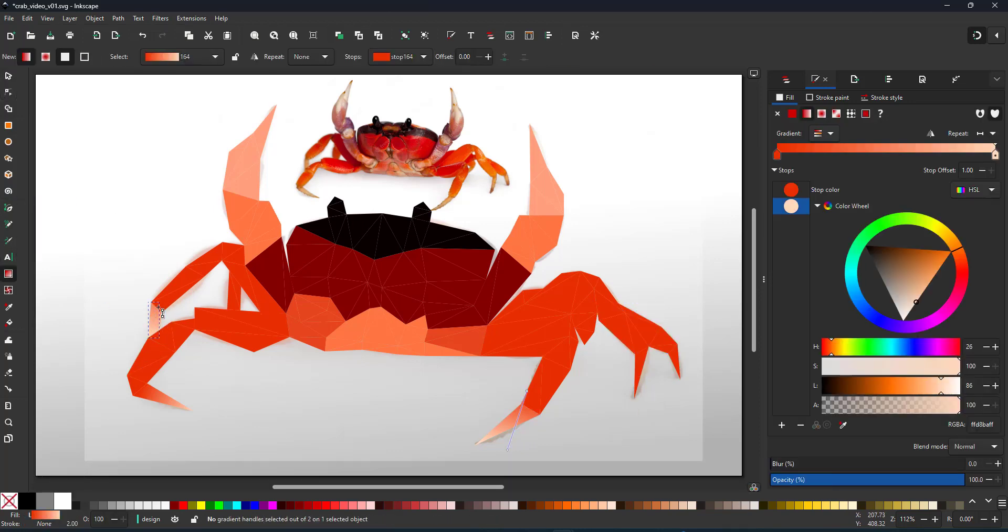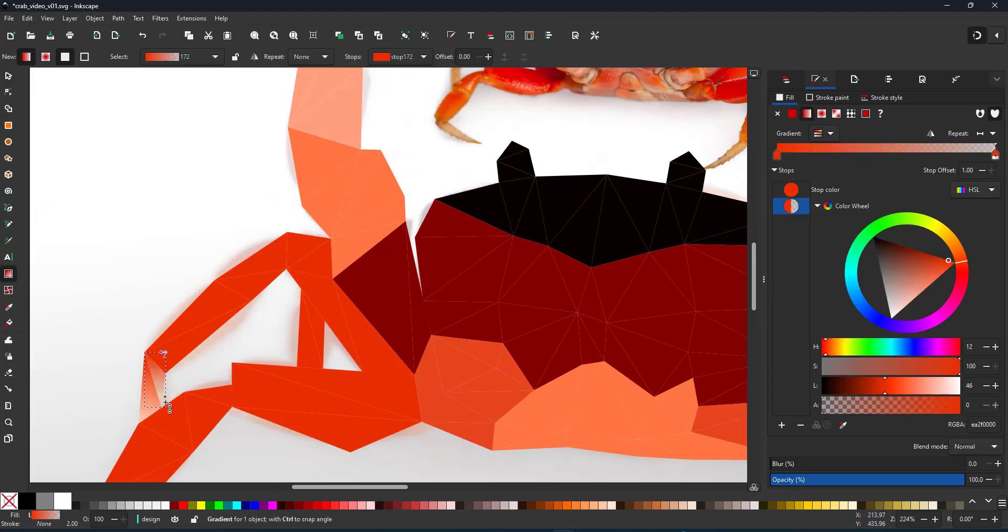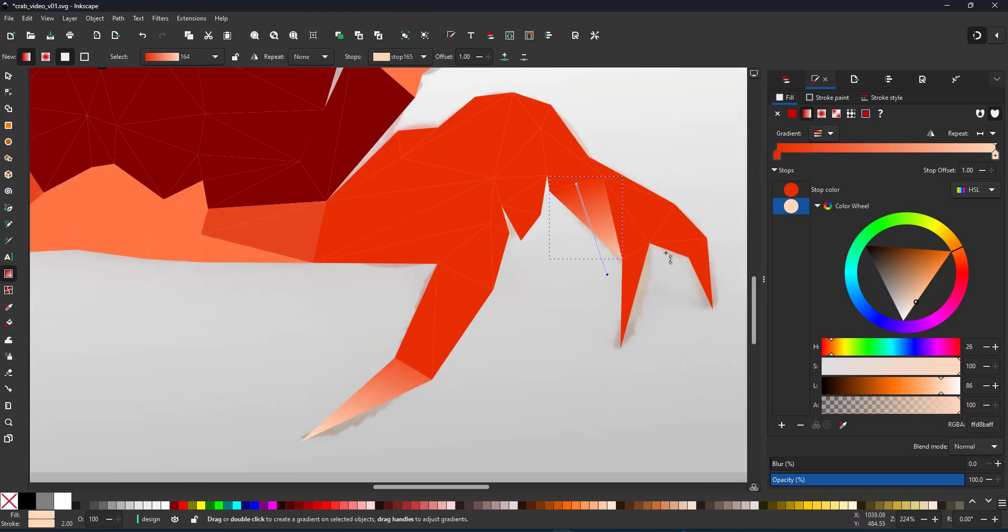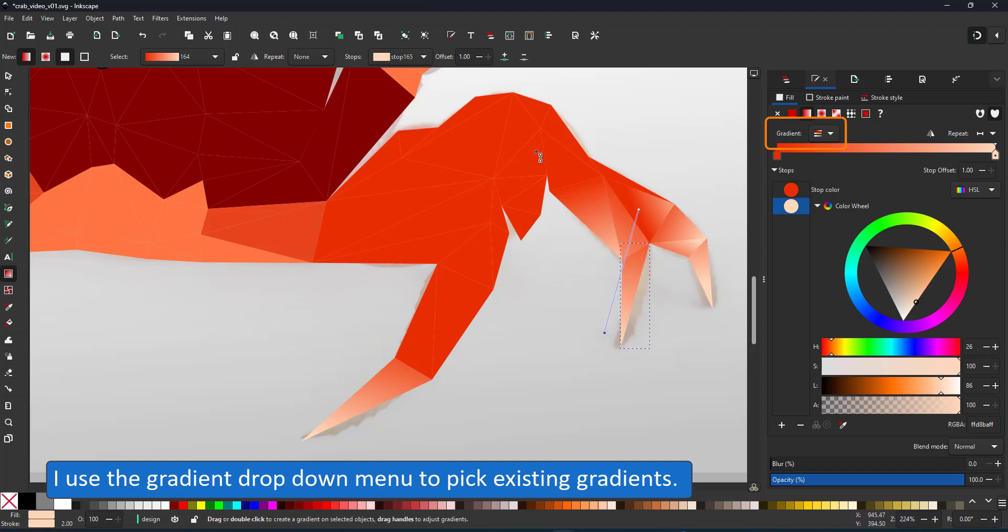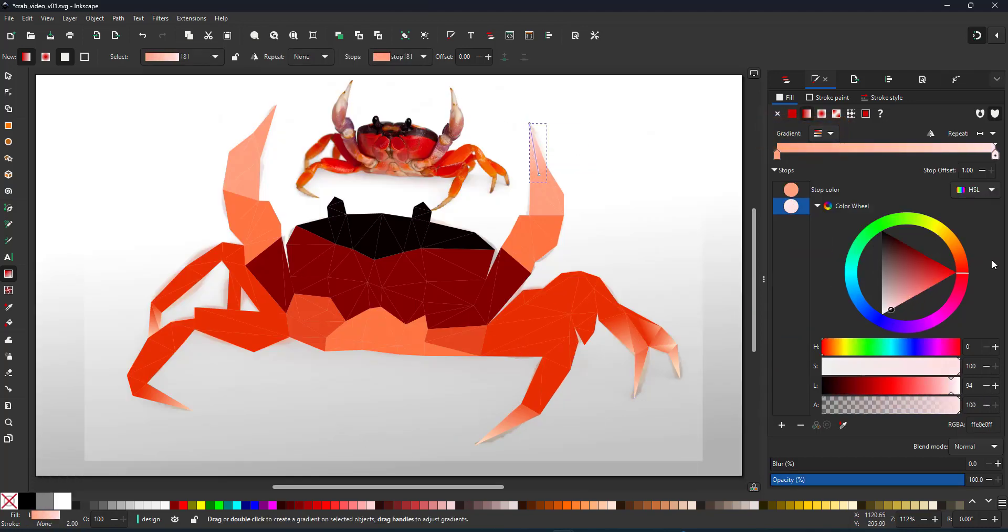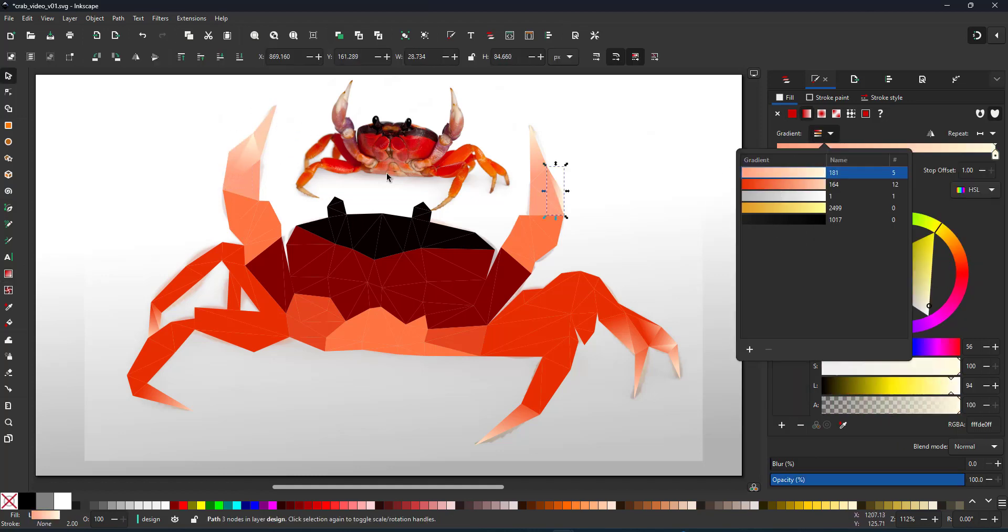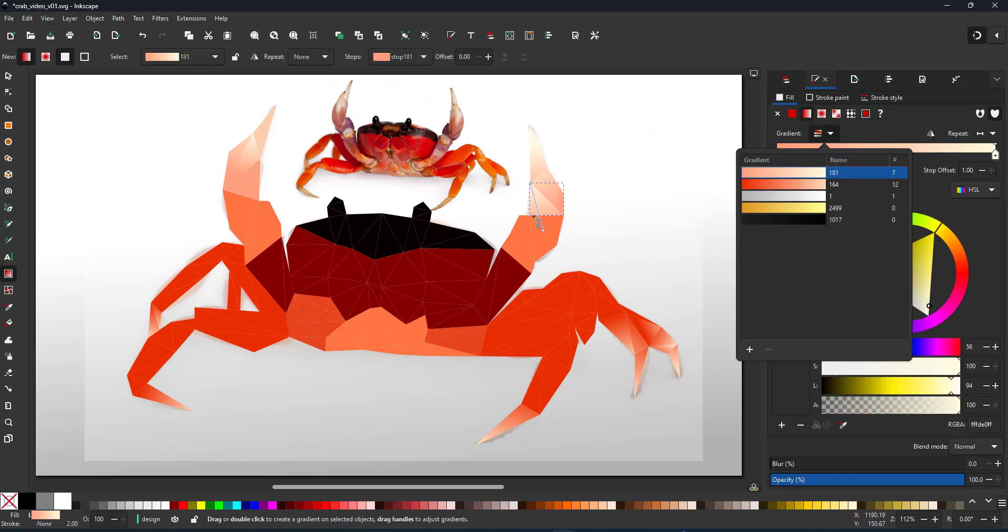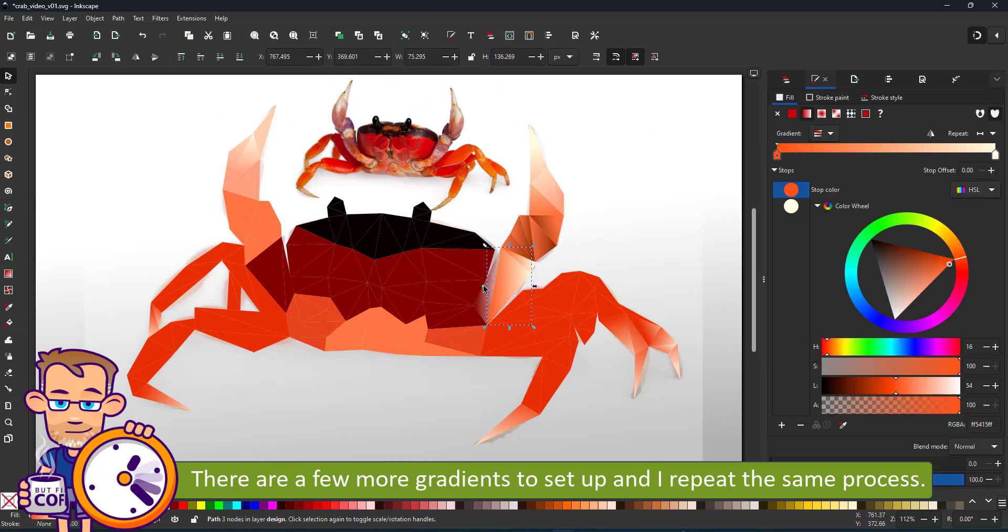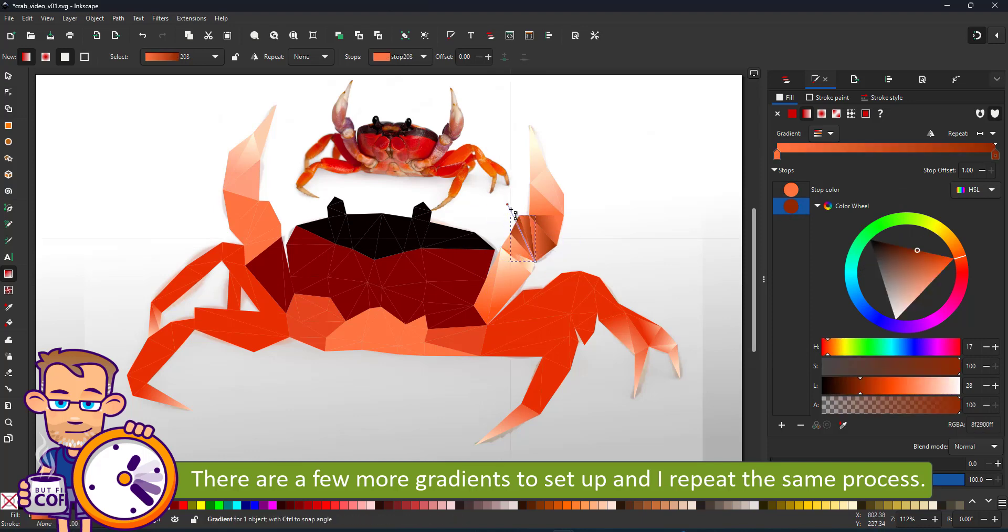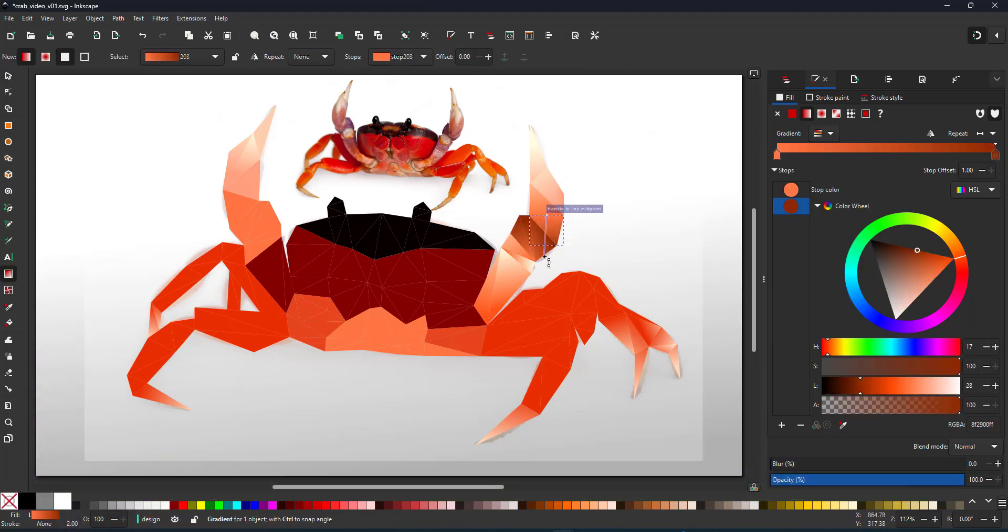Once you set up the start and end point of your gradient, switching from the newly created gradient to an existing one is easy using the gradient drop down menu. You can also select a bunch of shapes, assign a gradient and then adjust the start and end position to create the right shading for those triangles.